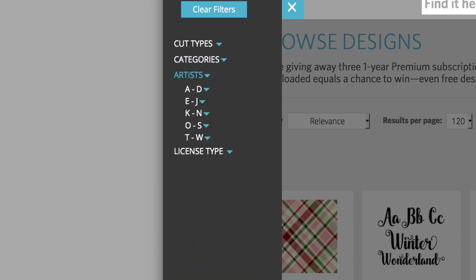Artists. Limit search results to artists whose names start with letters in an alphabetical range. License type.